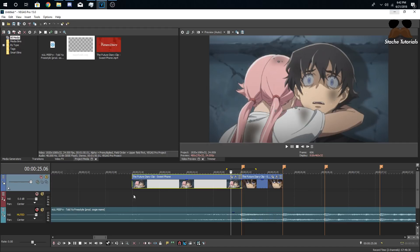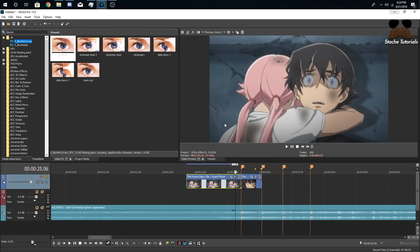The plugins you need for this tutorial are Sapphire and Real Smart Motion Blur. From Sapphire you pretty much only need one effect, but you'll still need it. Real Smart Motion Blur isn't strictly required, but it makes your edits look better and smoother. Make sure you go get those two plugins first. The main effect we're going to use from Sapphire is Blur Motion Curves.